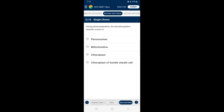Question 16: During photorespiration, the decarboxylation reaction occurs in — in mitochondria, 2 molecules of glycine together form 1 molecule of serine and carbon dioxide. So the answer is option B — mitochondria.